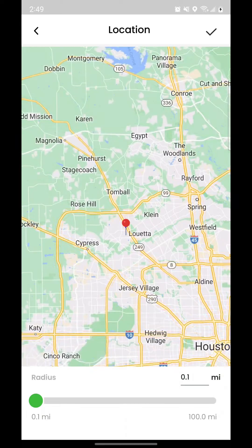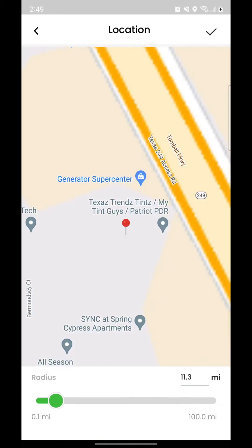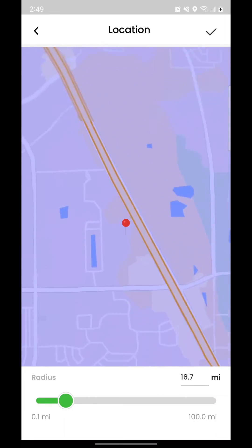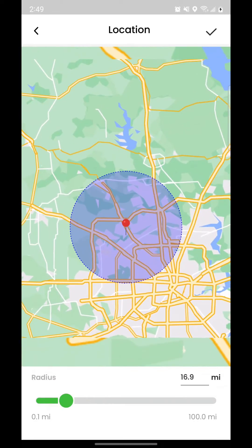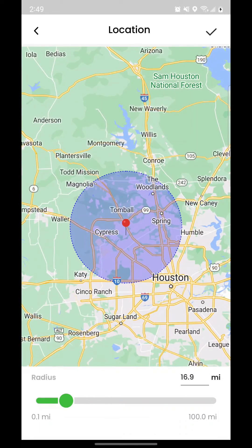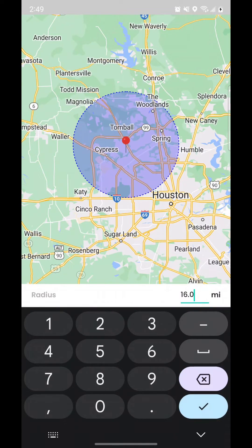To set the radius around your location, you can use the slider or manually enter the distance. Entering and leaving the radius will trigger different events, like turning up and turning down the temperature. Tap the checkmark button to save the radius information.